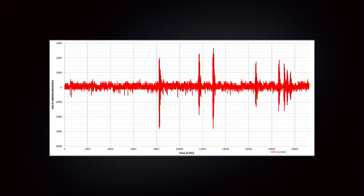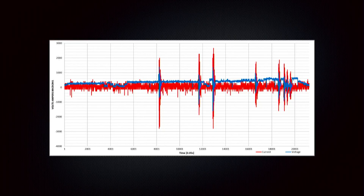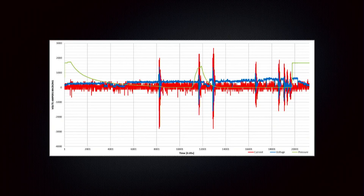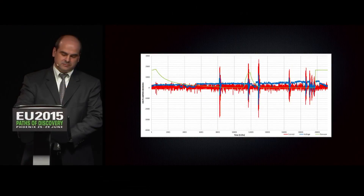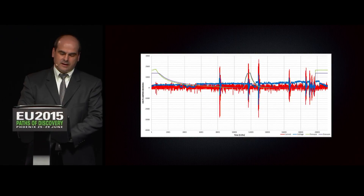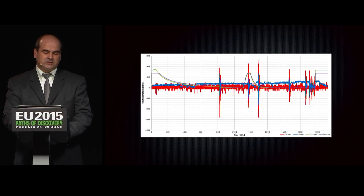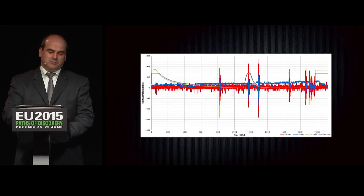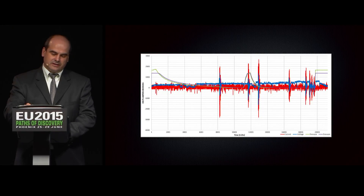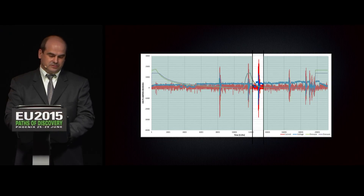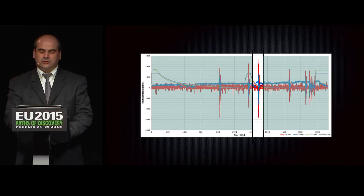Here we have thousands of data points of the plasma current. Now we overlay the voltage, and high pressure measurements, and high vacuum pressure measurements — and these are just a few. There are thousands and thousands of data points. What we see is that in this region, for example, after the pressure dropped in the chamber, there is a huge spike in voltage and current.